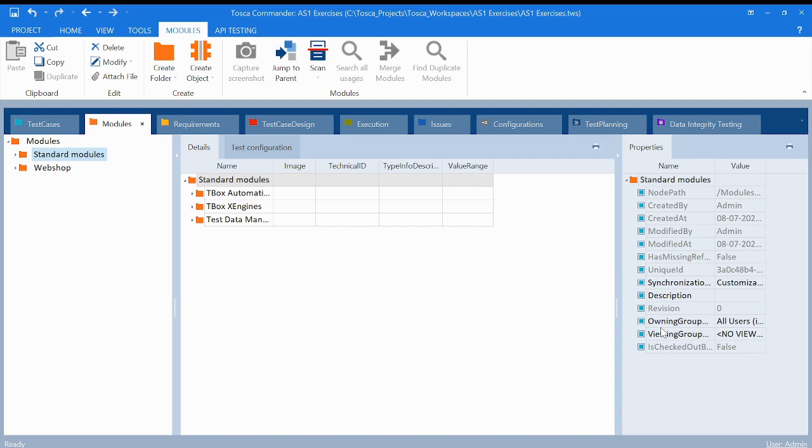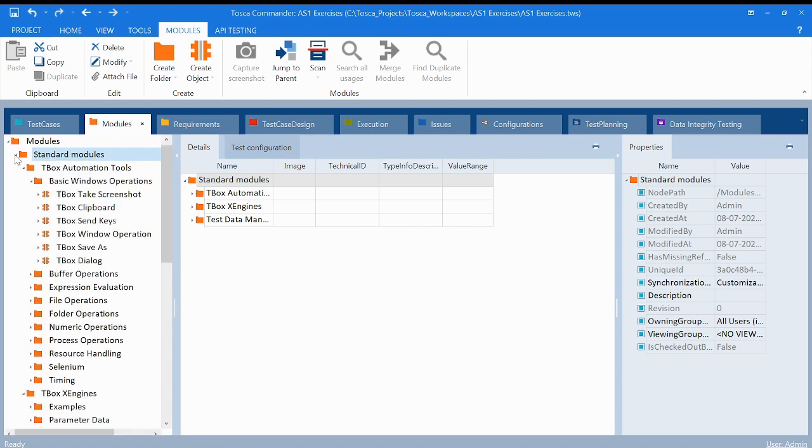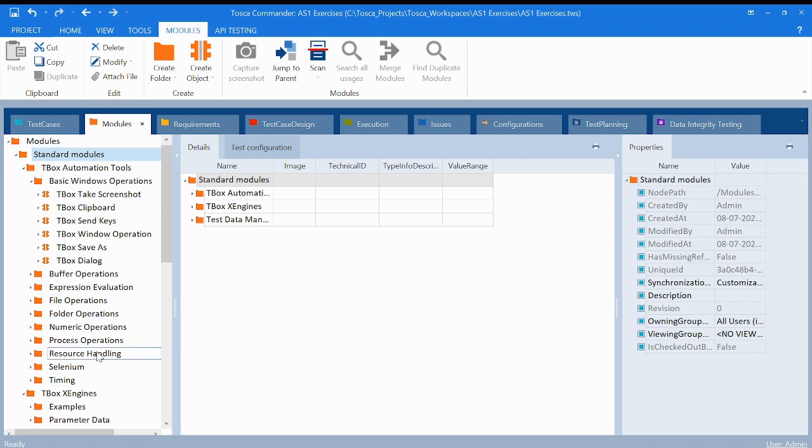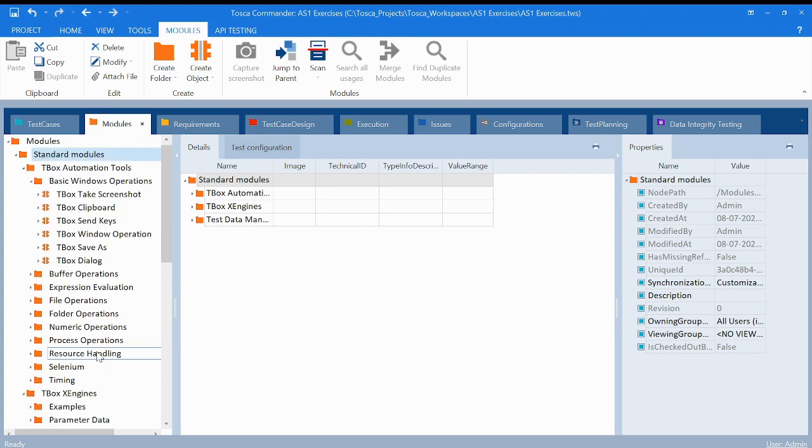So let's begin with standard modules. First, the question arises: what is standard modules? Standard modules is nothing but predefined modules already created by Tosca Tricentis for us. If you will see here, this particular folder is known as standard modules, and if you click on the drop-down you can see all the basic elements which are present here.